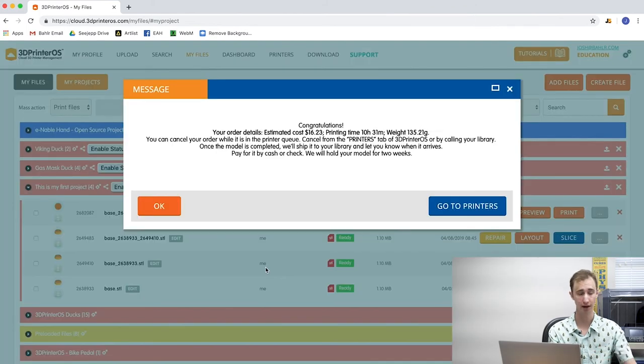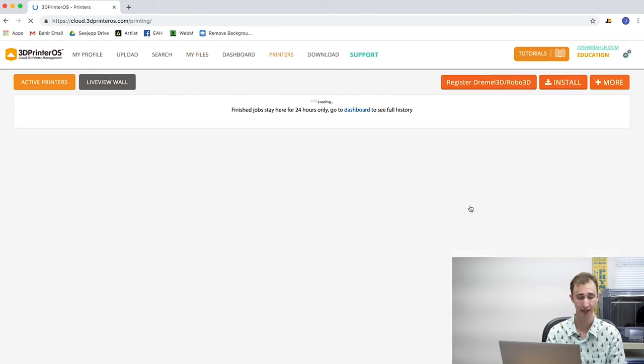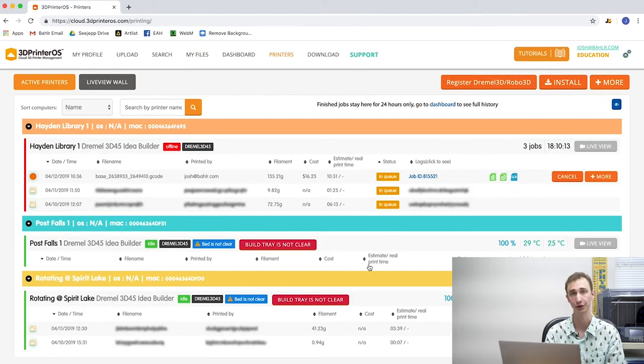You can then click continue on the bottom of your screen, and a message will appear that estimates the cost, time, and weight of your finished model. Click go to printers on the bottom of your screen to see your model in the library's 3D printer queue. 3D Printer OS will send you a notification email when your order starts printing and when your model is completed. Library Dremel 3D45 3D printers have a built-in camera that captures a time lapse of your model being produced from start to finish — the time lapse video will be attached to the email you receive when your print is completed. And that's the last thing you'll have to do; the library will take it from there by having our 3D printers manufacture the model you've just ordered.